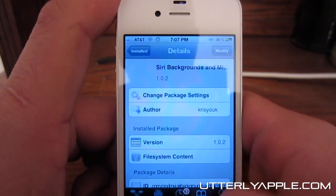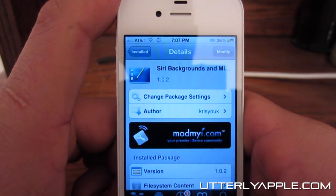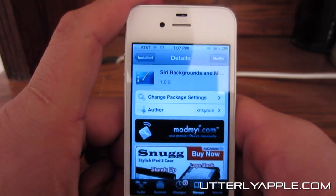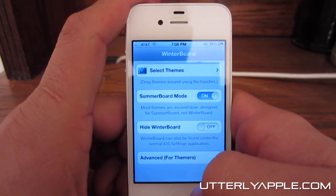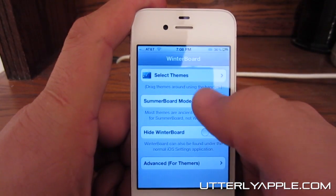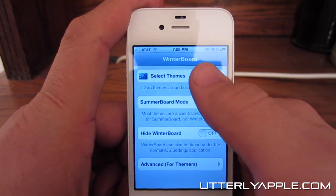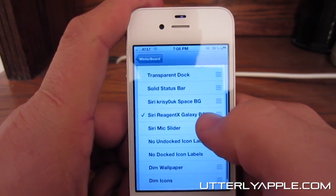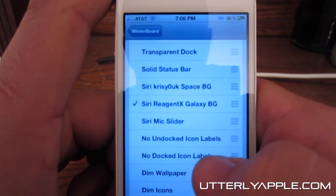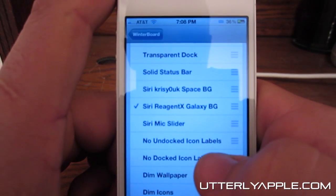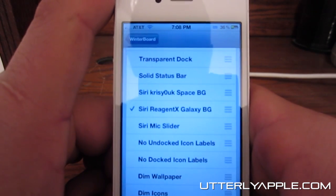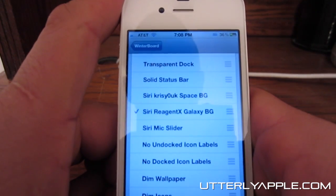The first one is called Siri Backgrounds and what it allows you to do is change the background of Siri. The way you do that is you install Siri Backgrounds and then you go to Winterboard and select Themes, and here are the different Siri Backgrounds. There are a couple different backgrounds and then the Siri Mic Slider. I'll show you the one that I have now.